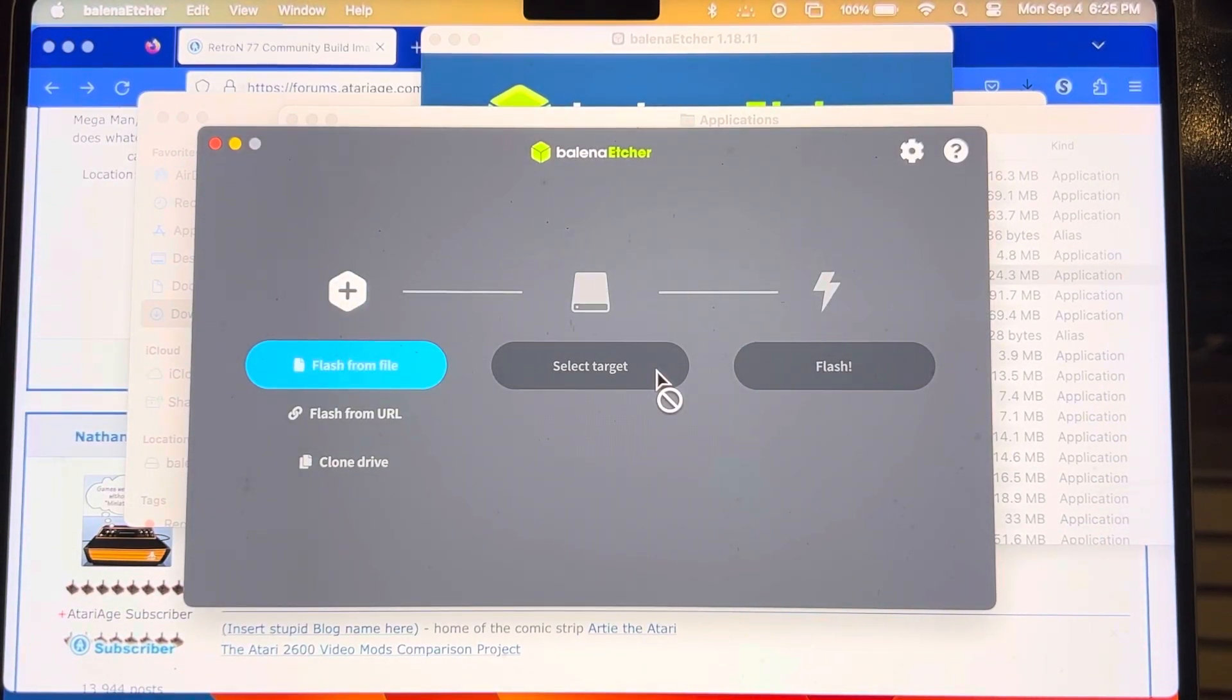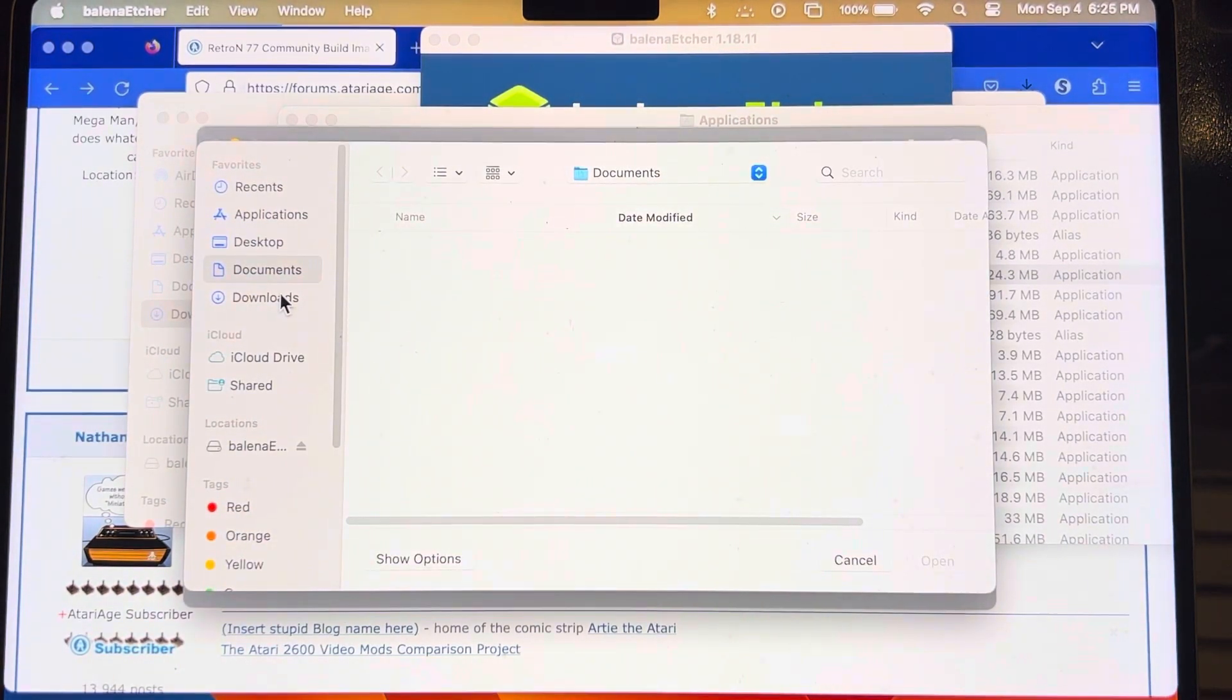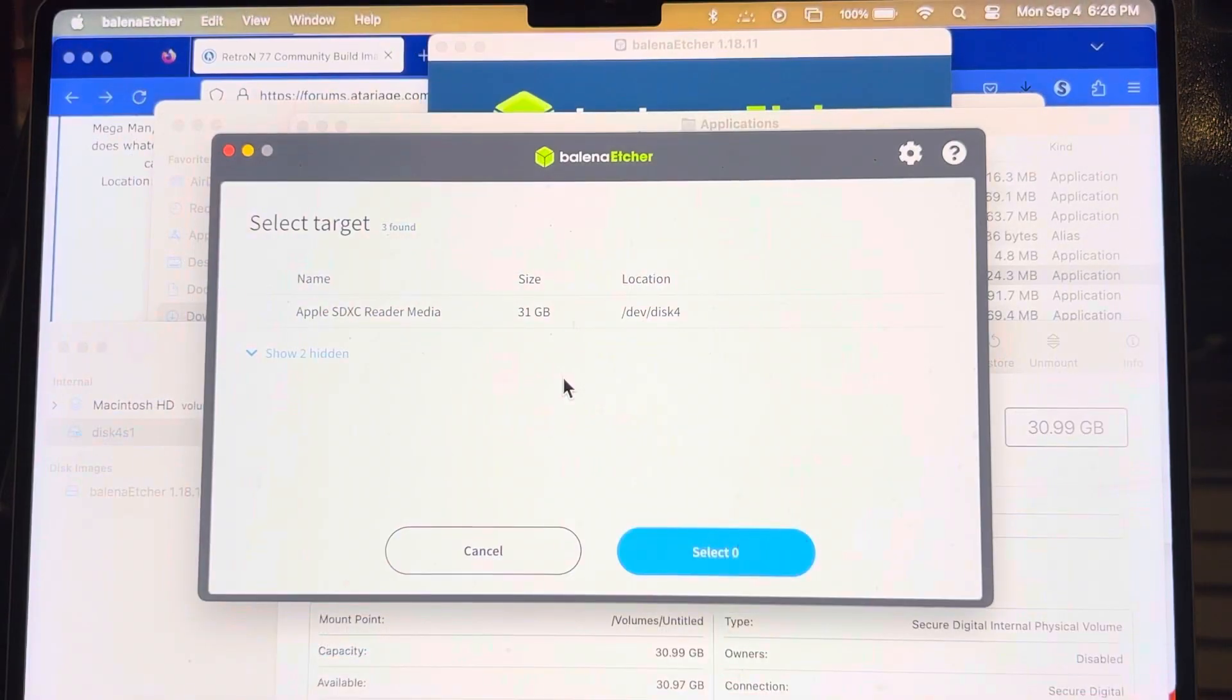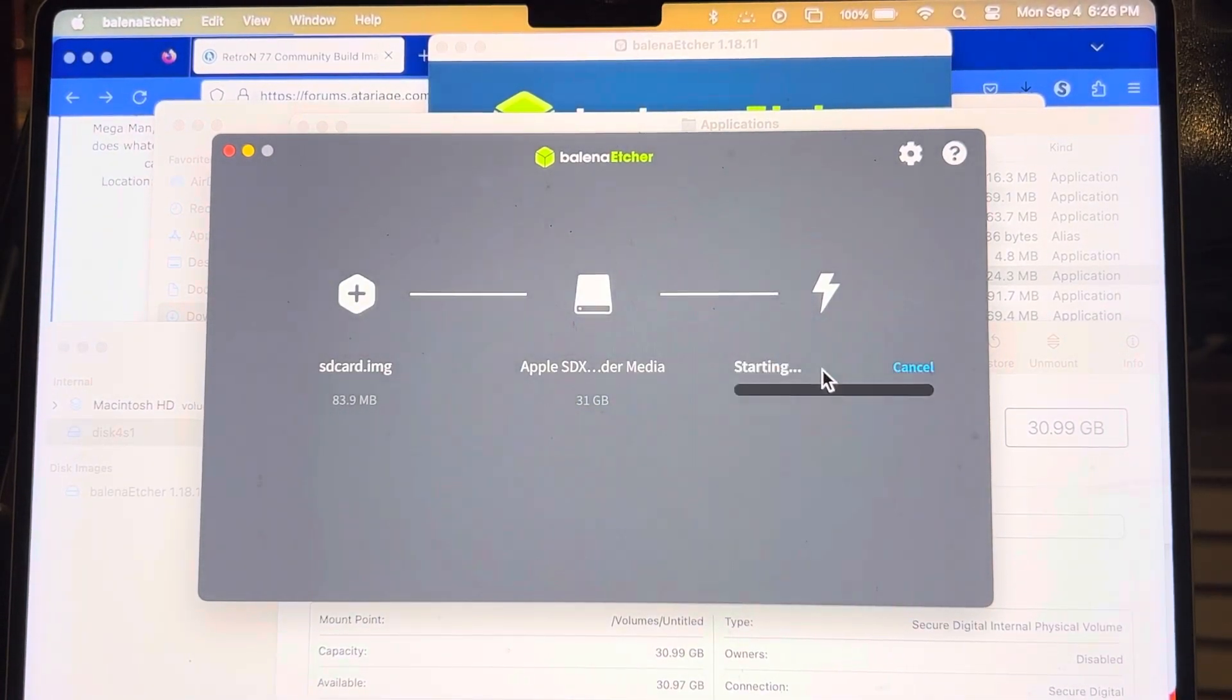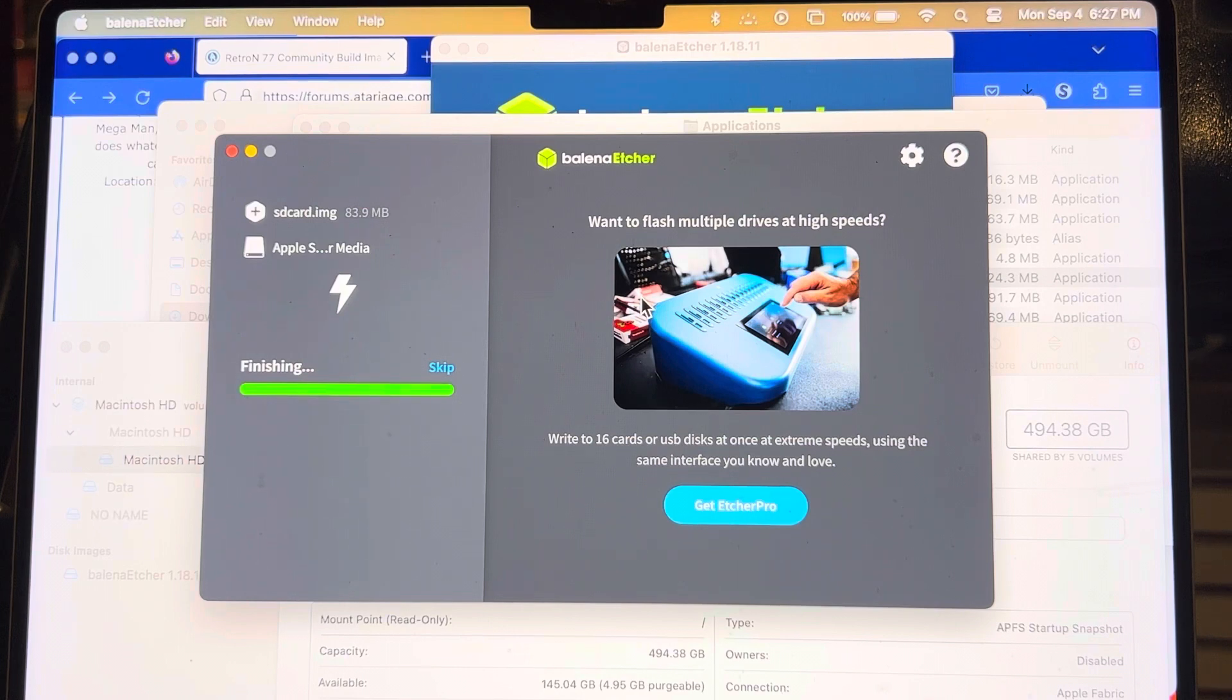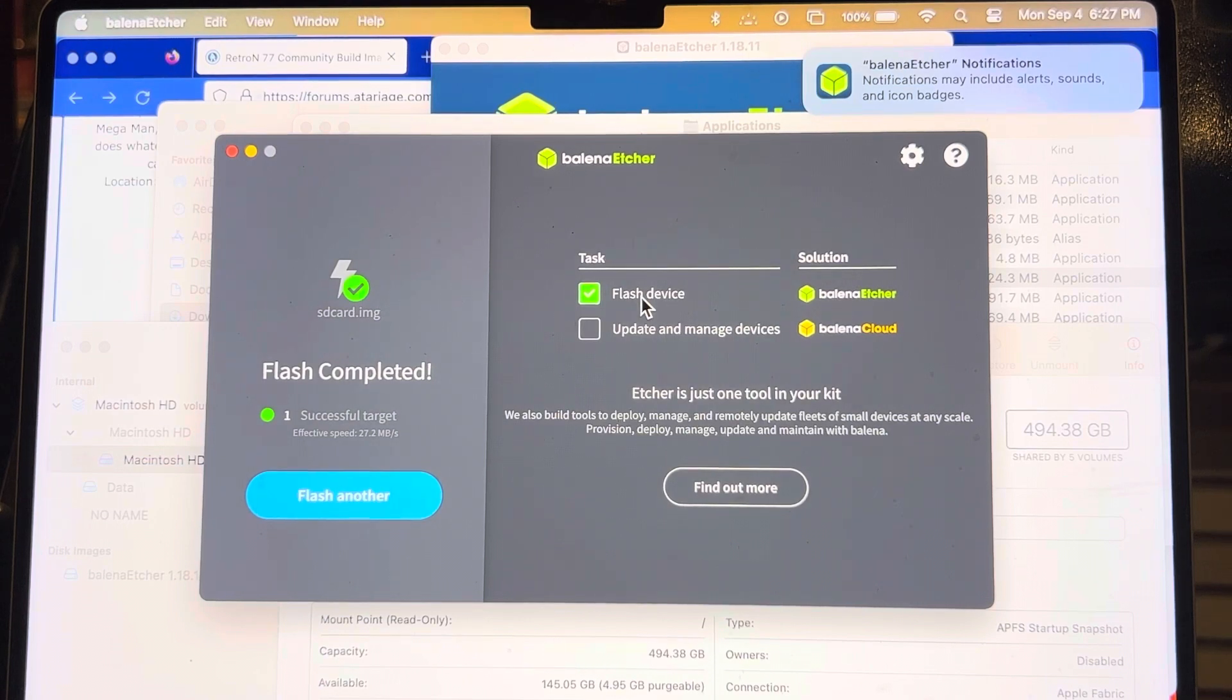So there's our program that we need called Balena Etcher. Flash from file, downloads, SD card image, select, select one, and flash. Wow, that was fast. Is that really all there is to it?